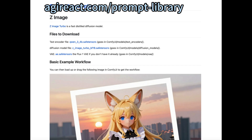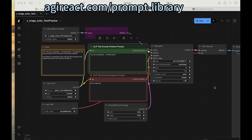If you are not sure how to install that, I have several videos on installing it — please check them out. After we download the model and start the ComfyUI server, we can start the web UI and drag the workflow onto it to load it.